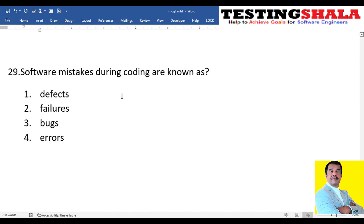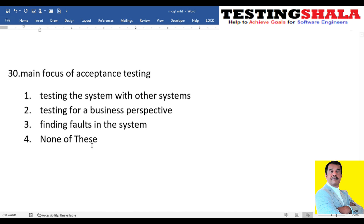The twenty-ninth question: software mistakes during coding are known as — defects, failures, bugs, or errors? Based on certain companies terminologies differ, but software mistakes during coding are called errors.